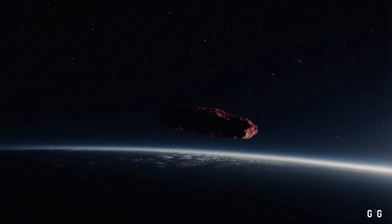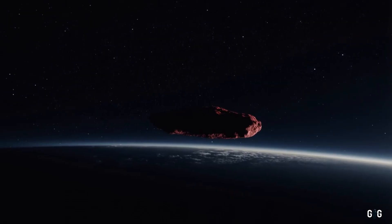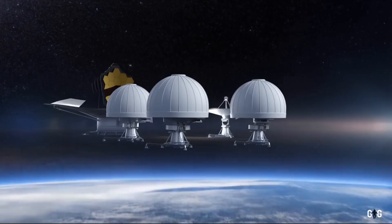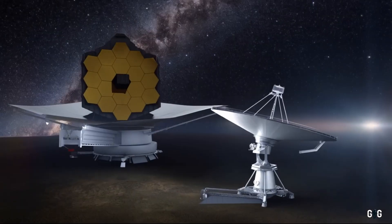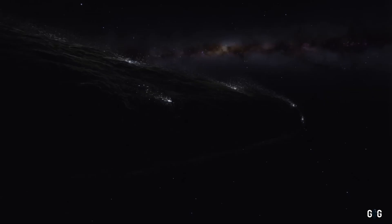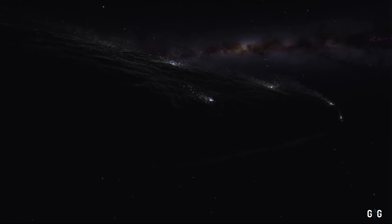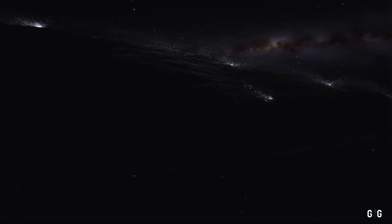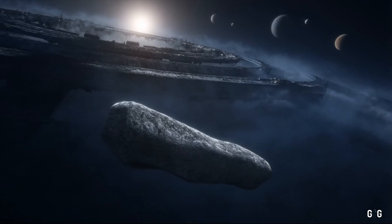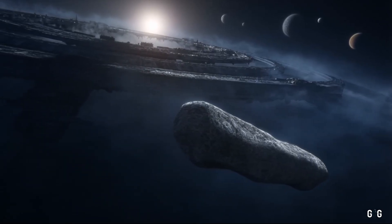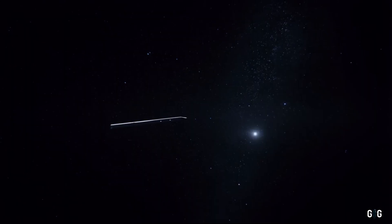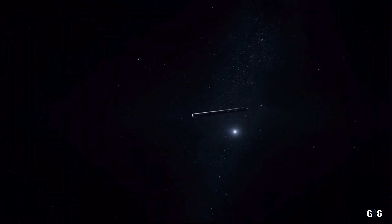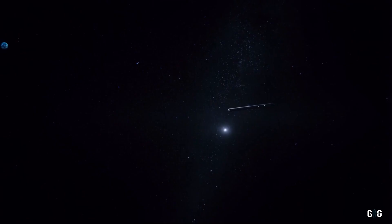Its journey through our skies is a call to action, a challenge to sharpen our telescopes, refine our theories, and dare to ask the big questions. Could objects like 3i Atlas carry the chemical seeds of life across the galaxy? Might they hint at civilizations long vanished or worlds yet to be discovered? Or are they simply silent travelers, indifferent to the curious eyes watching from a pale blue dot?